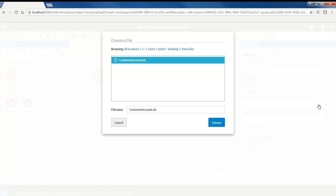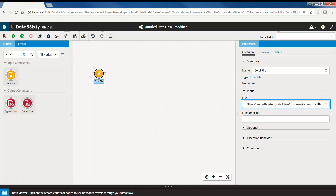select the File Picker and navigate to the Excel file you would like to acquire. Data360 Analyze supports the file formats .xls, .xlsx, and .xlsm. Alternatively, if you have the full file path and file name of the file, you can paste it here.